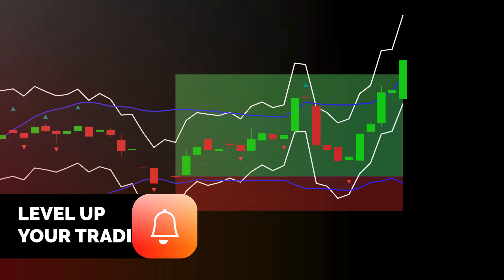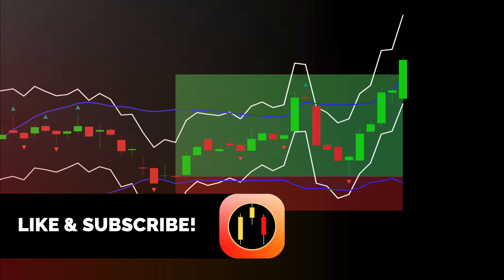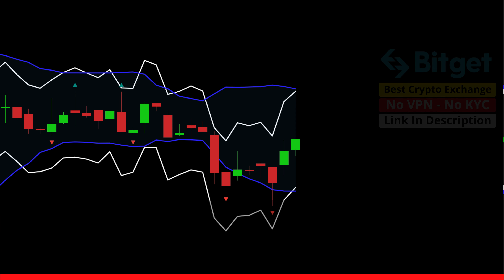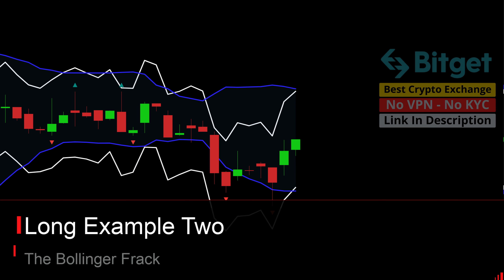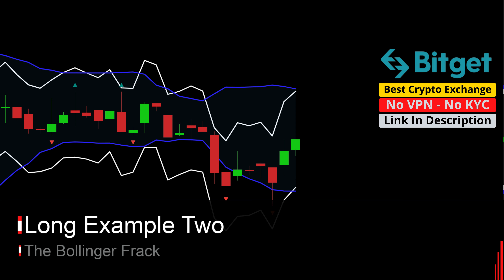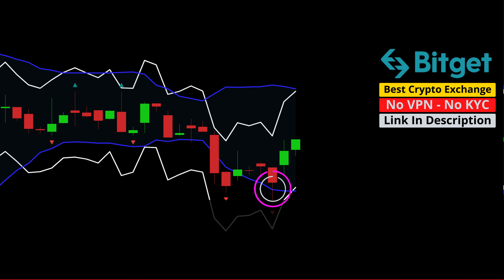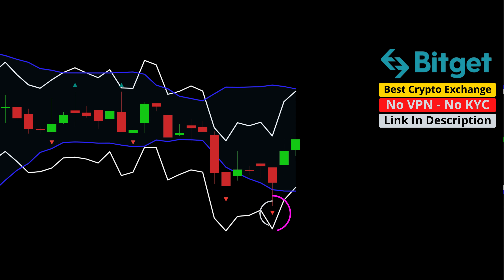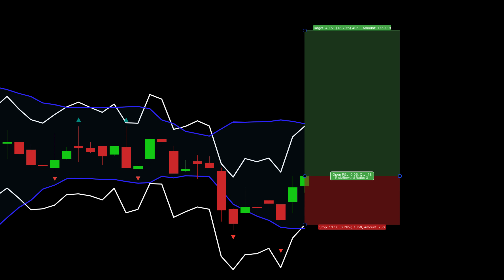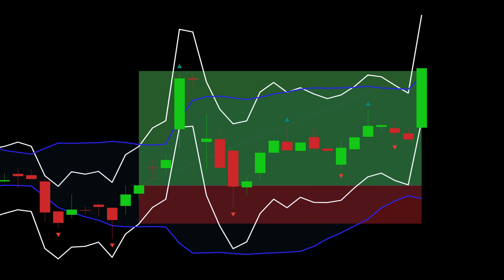If you enjoy this content, please make sure to click that like button. I have one more long example. First, we see price touches the bottom Bollinger Band in blue. Then we can see a bullish Williams fractal. Everything converges on this candle and it serves as our trigger. The stop is placed at two times the ATR and one to three is our target. Long example two hits the target.